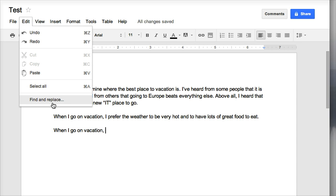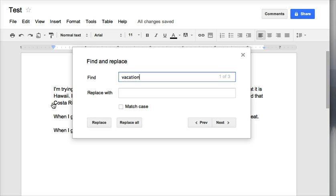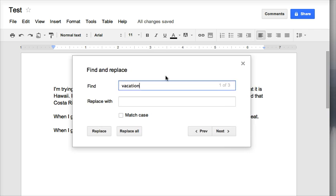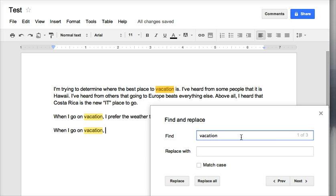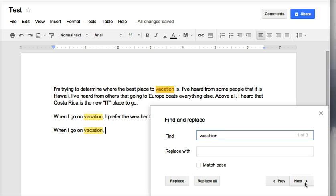One of the quickest ways to save yourself some time in a Google Doc is to choose the edit find and replace section. What I can do is I can type in the word vacation in the find spot, and I can choose next. It will then show me where every single time I use the word vacation is.